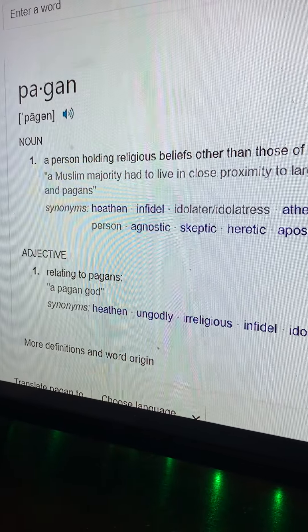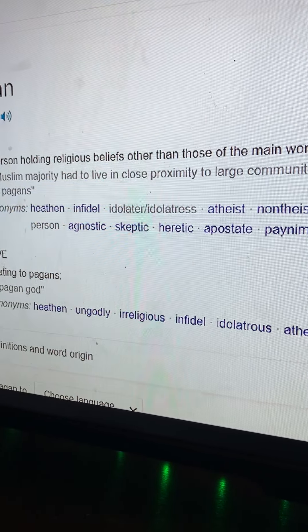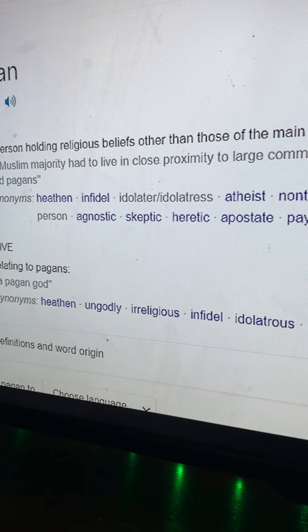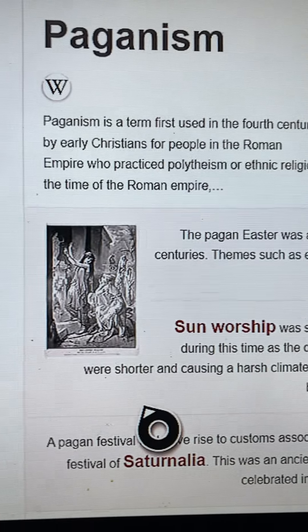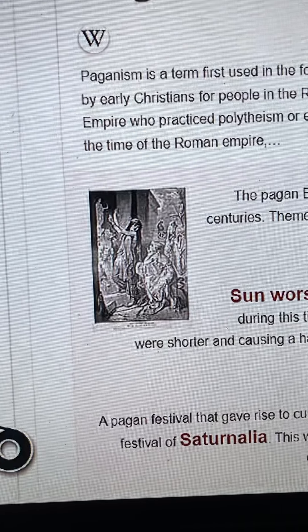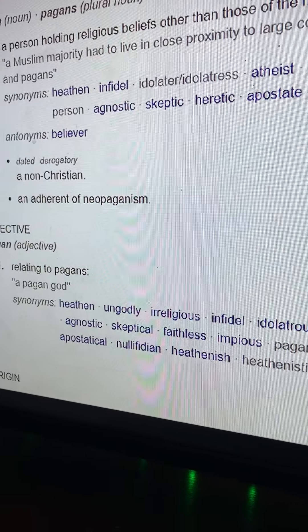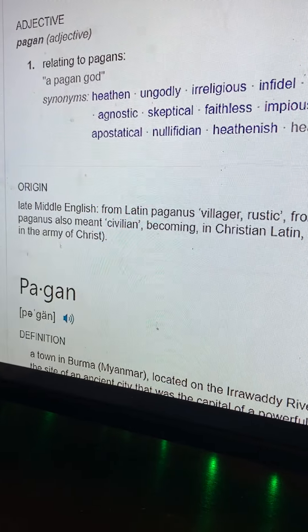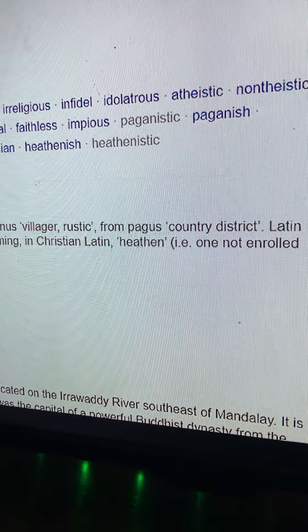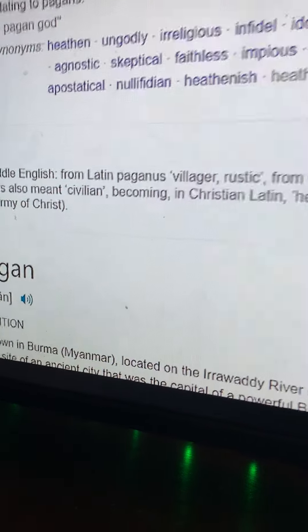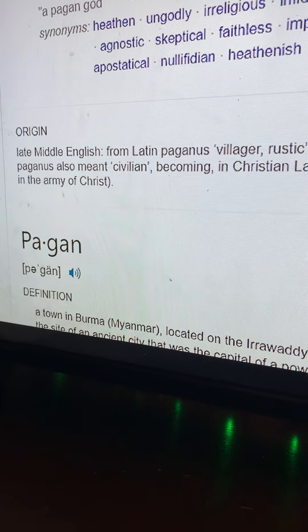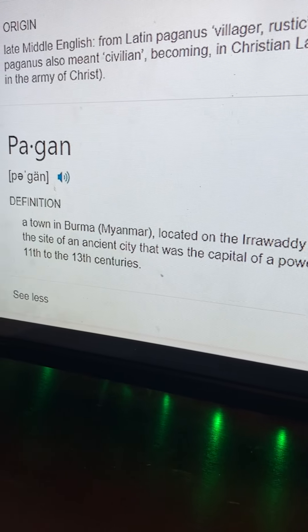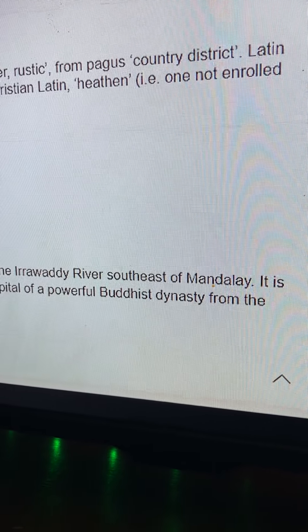Originally 'pagan' meant anybody who was not civilized by the Easel family in Africa — the foreigners, the heat-soaks, and the Libyans. A person holding religious beliefs other than those of the main world religions — those were pagans. Right now it just means a non-Christian. It comes from Latin 'paganist,' meaning a villager, a rustic, or a nomad — from 'pagans,' meaning country district, a country-sider.